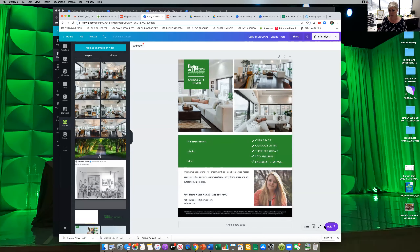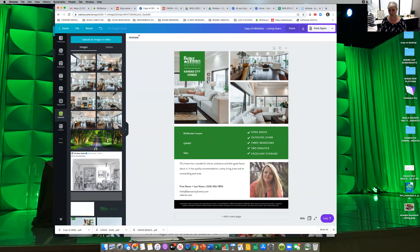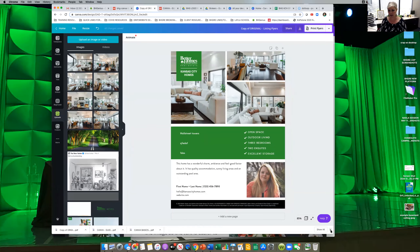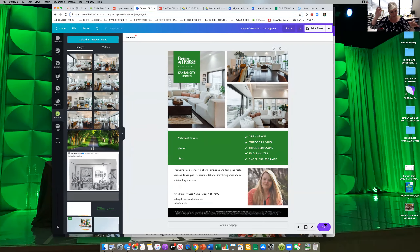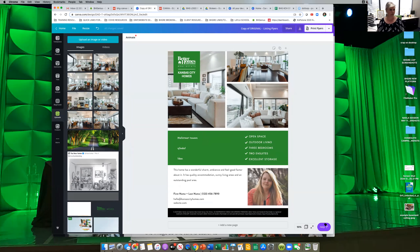I know I just went through that pretty fast on the marketing templates, but I just don't want to overwhelm you with too many Canva things. There are a couple more tips and tricks I could teach you, but I don't want to overwhelm you with too much. So I'm going to stop there and see what questions you all have. I am going to stop recording.